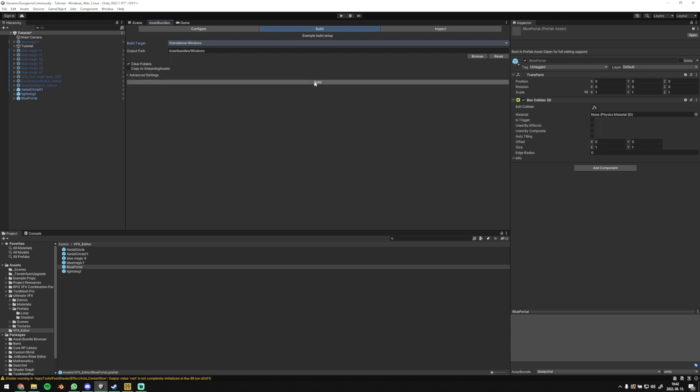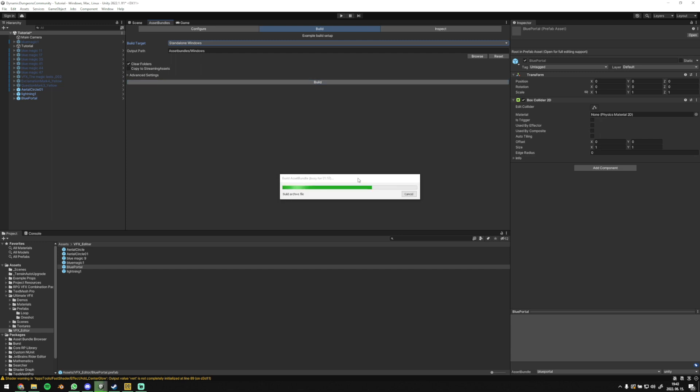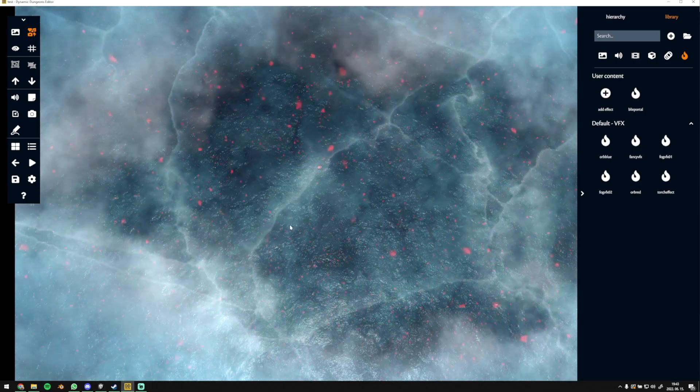Then you can go to build. This would take one to two minutes. Once the loading screen disappears, your project is complete.